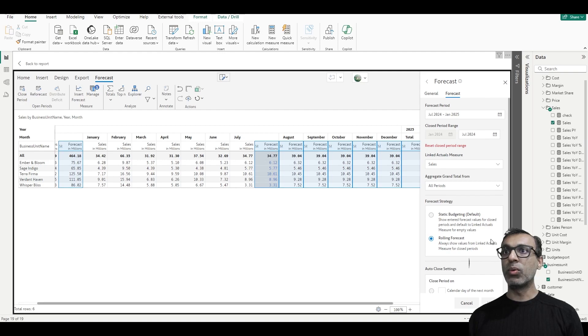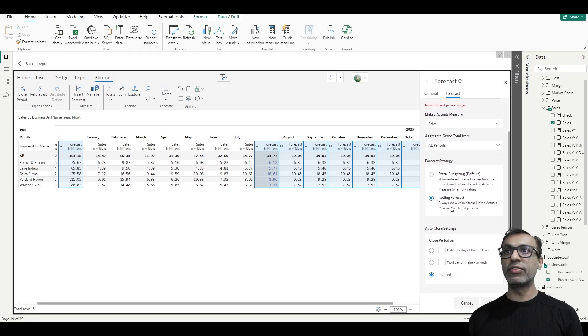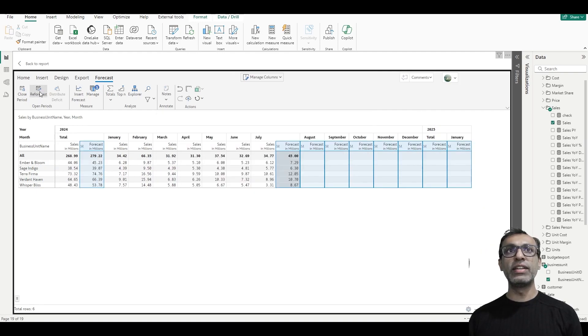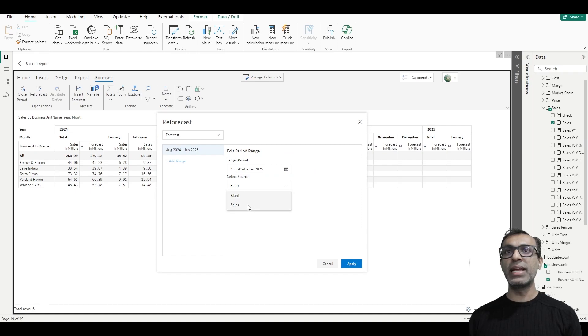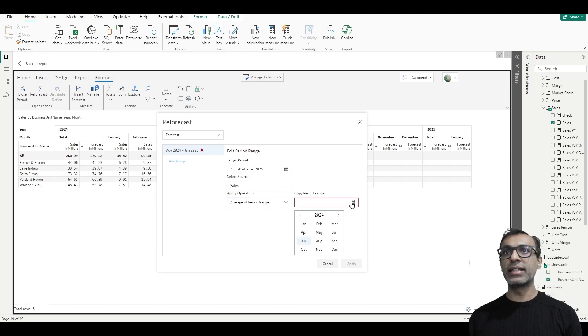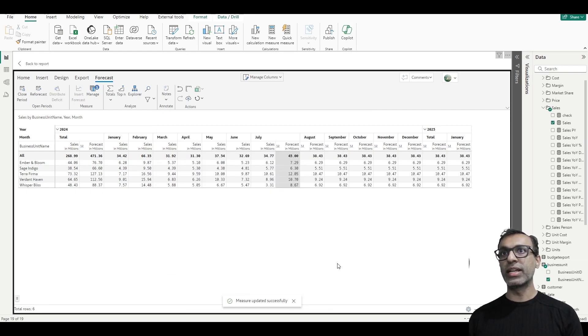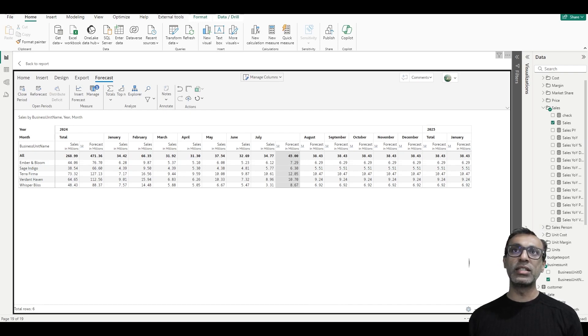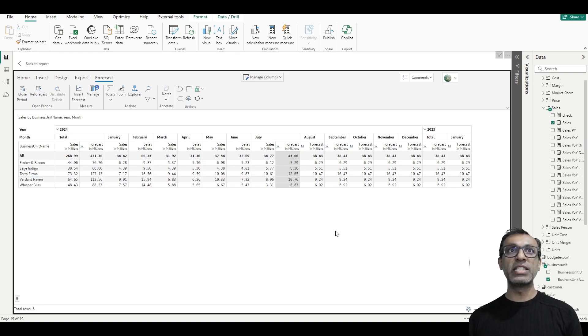One more cool thing here is we can also re-forecast. Let me put this back. And once we go to re-forecast, now since I added a new period, I can re-forecast - either leave it as blank or I can do the same thing as earlier. I can now average it for the first seven months of the year and re-forecast it. So that's pretty cool. You can re-forecast it every month and have automatically closed periods.